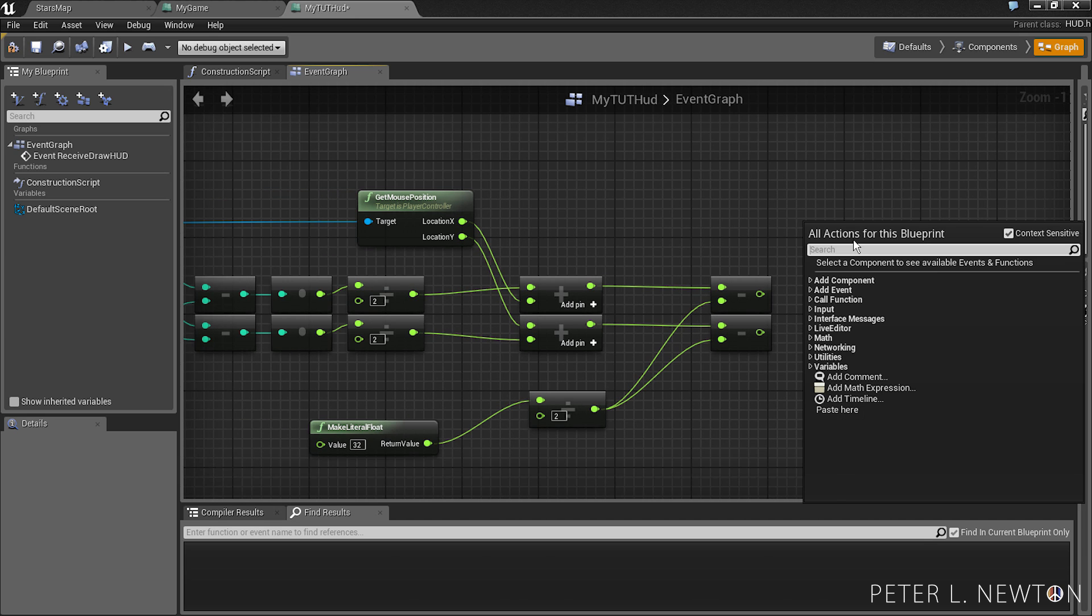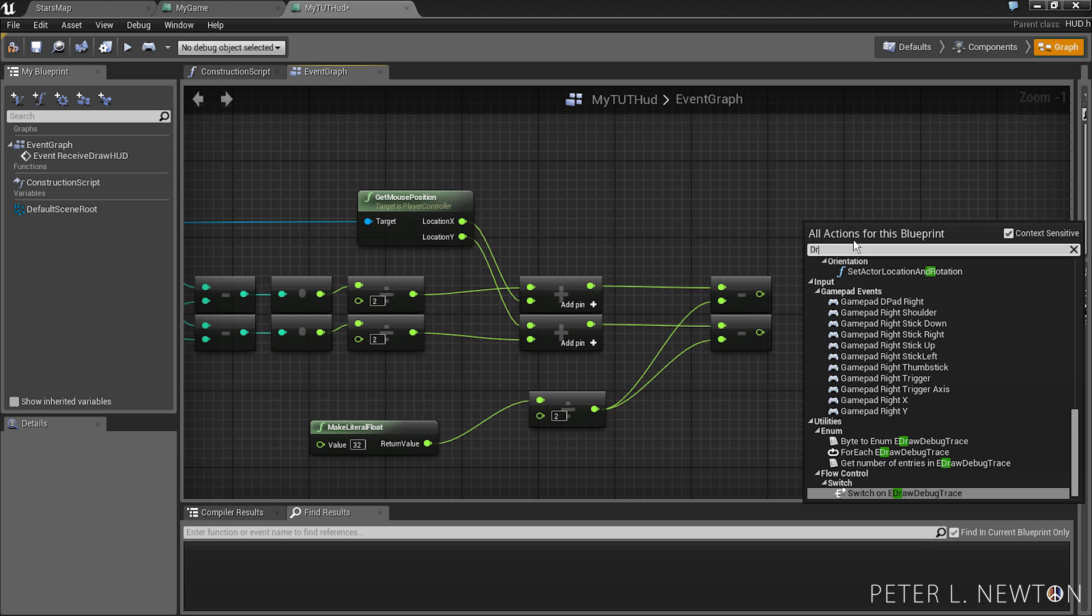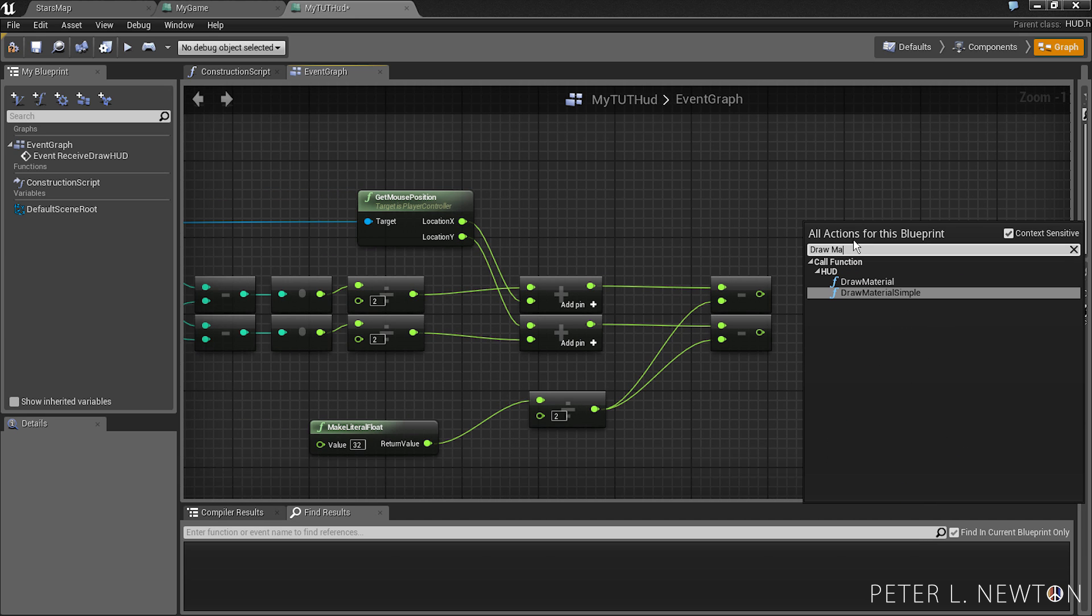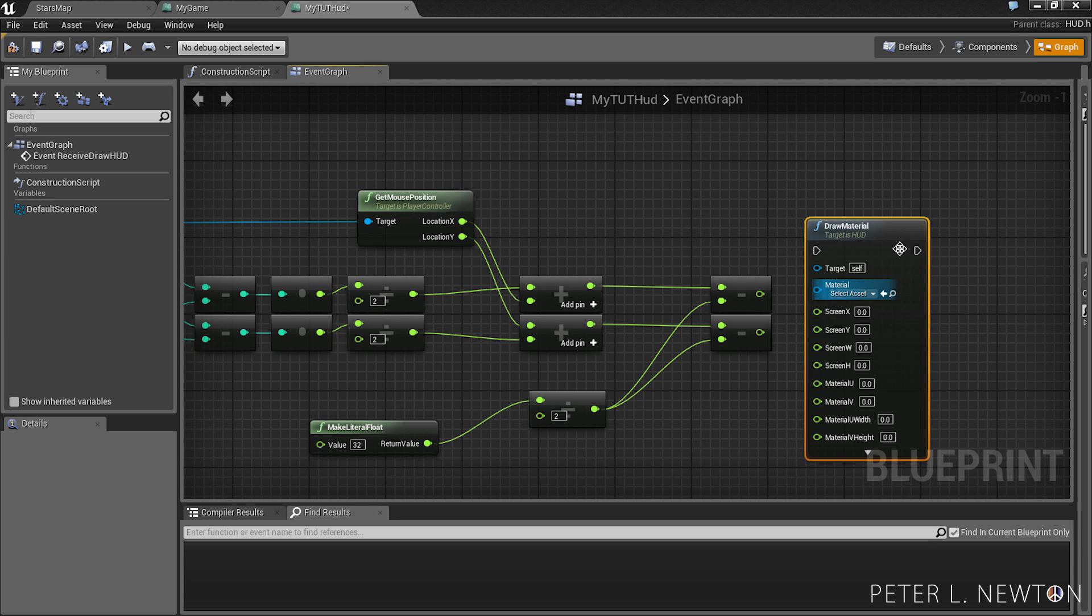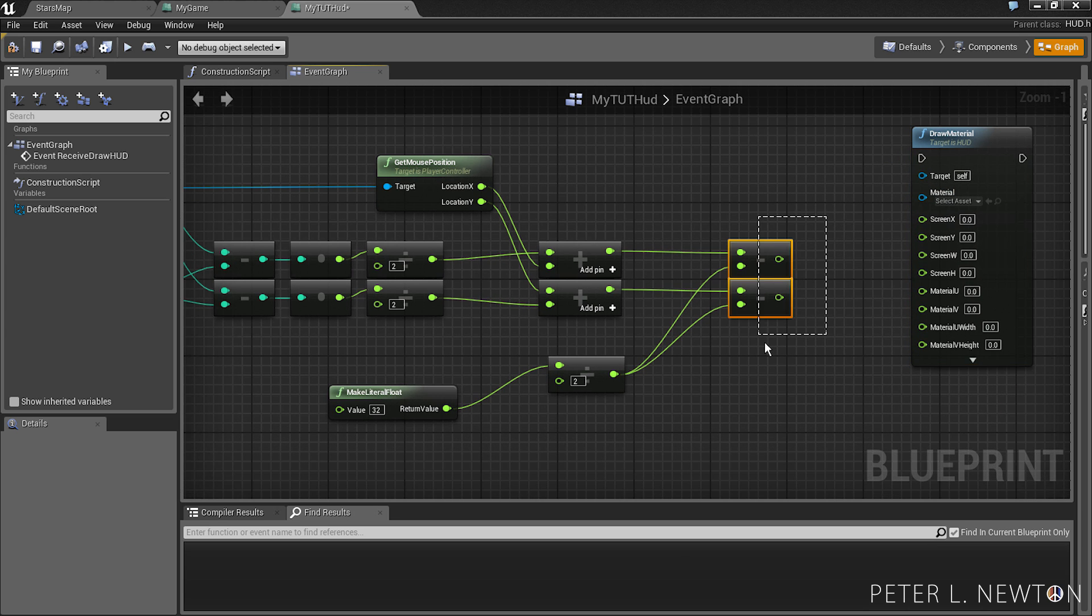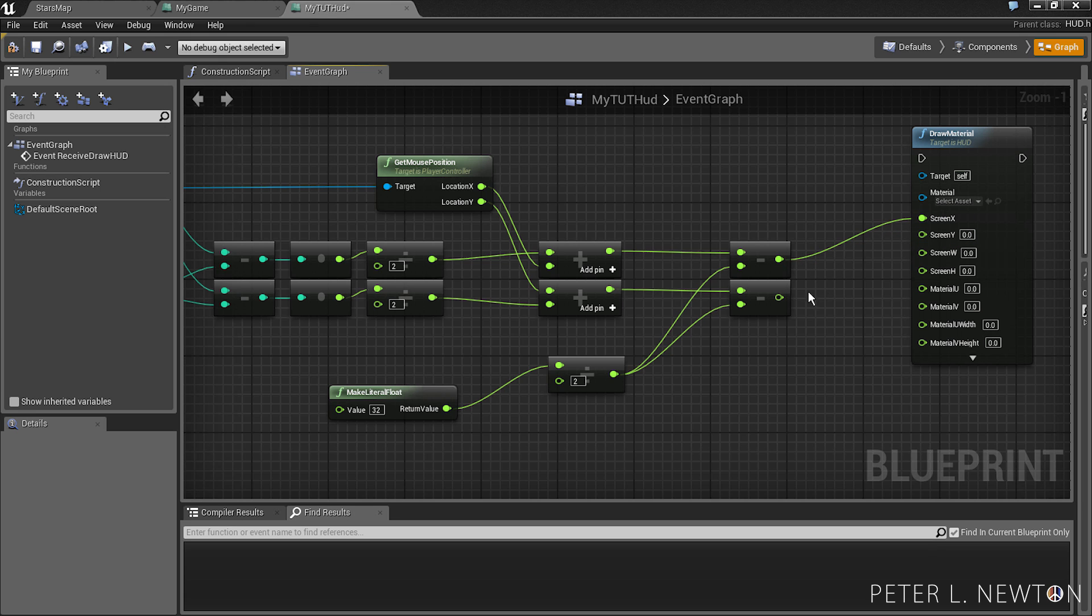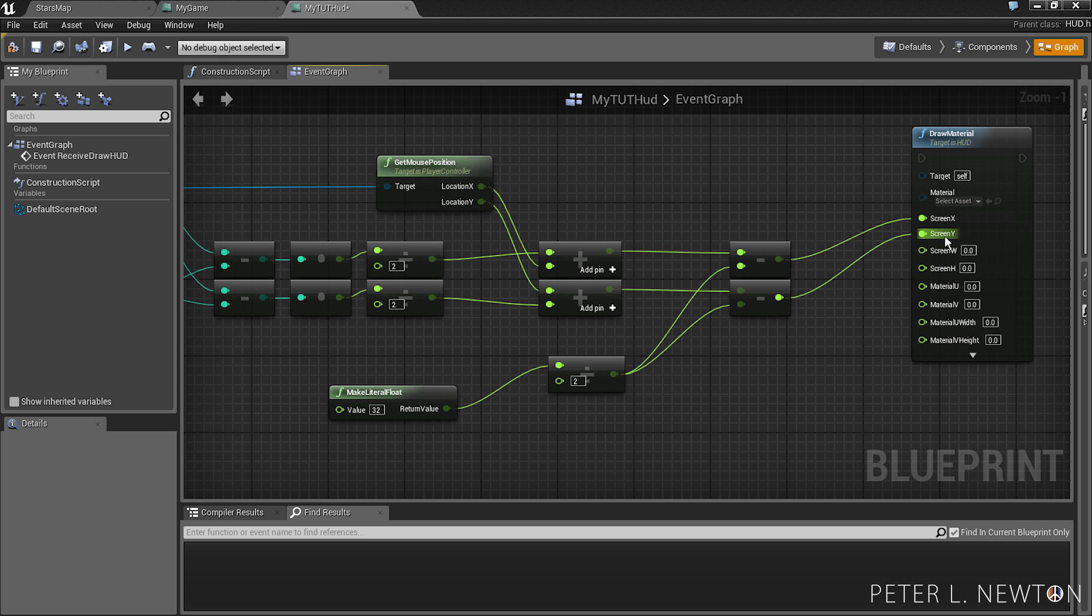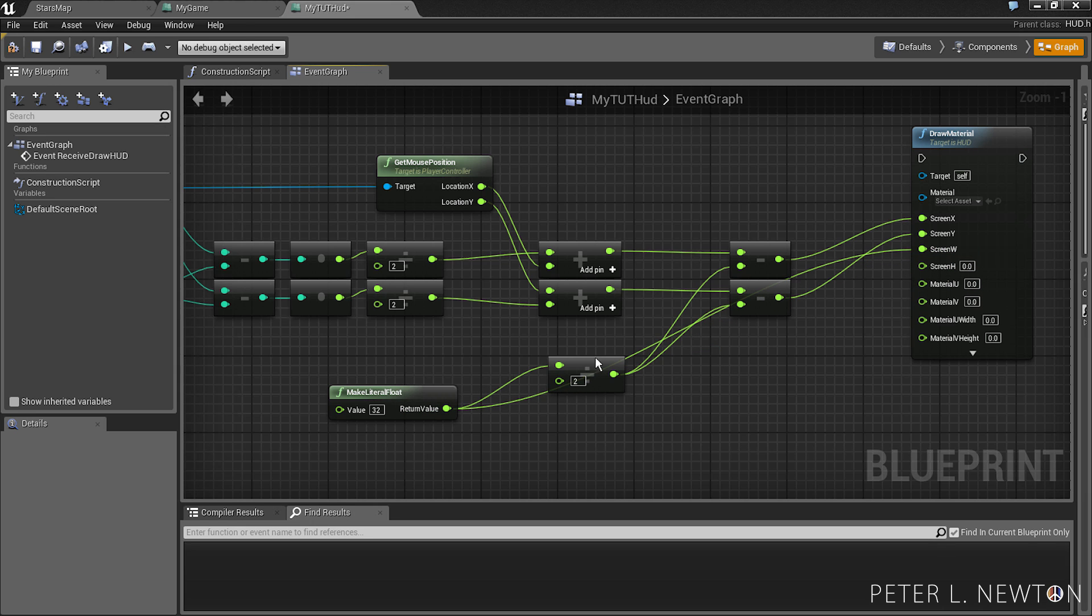Now we want to draw material. And these X and Y's will go to screen X and screen Y. Screen width and screen height is the size of the material. And so we want to pick this from the make literal float.